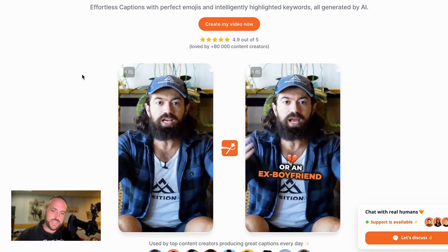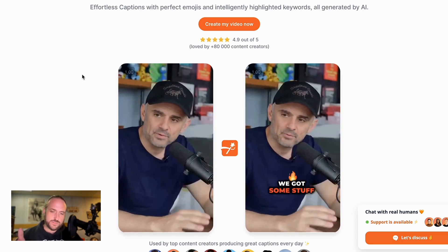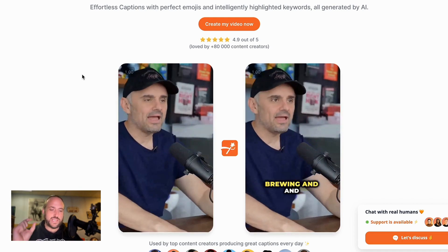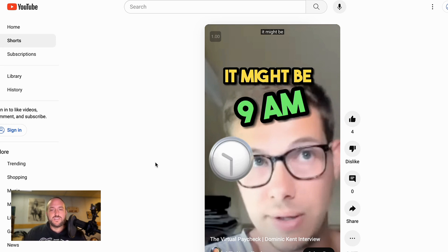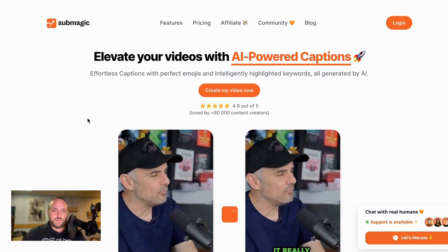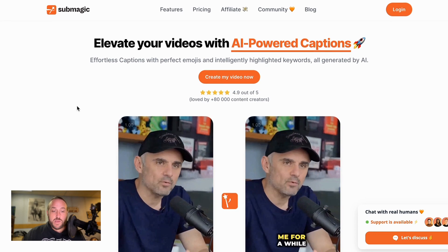Have you ever seen Alex Hormozi's videos where he has these really cool captions? I've actually even just started editing this way myself and am starting a short form content agency. So I'm learning the ropes of creating these amazing captions myself. And the other day I stumbled upon this program called Submagic.